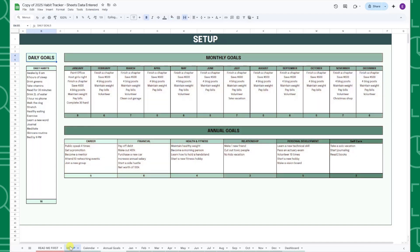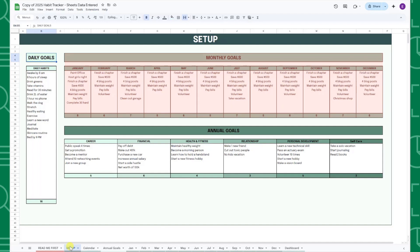Start off by entering your daily habit goals in the Daily Habits column. Once you've set your daily habits, go ahead and set your monthly goals broken down by month in the monthly goals section. And lastly, set your annual goals broken down by category in the annual goals section.